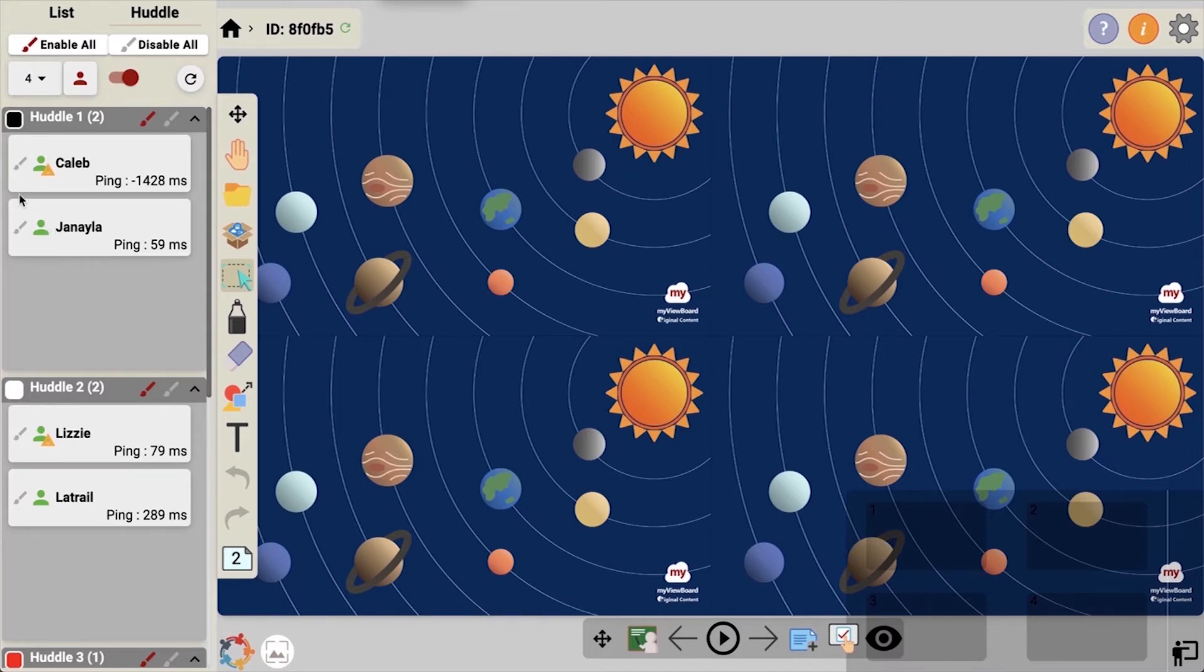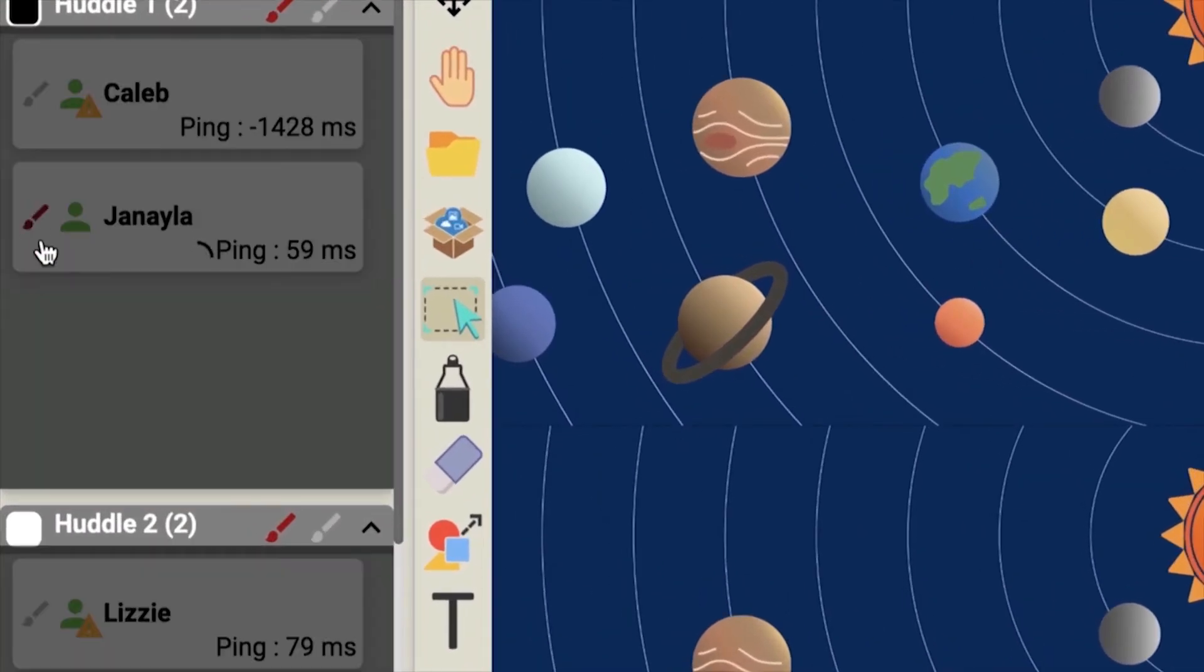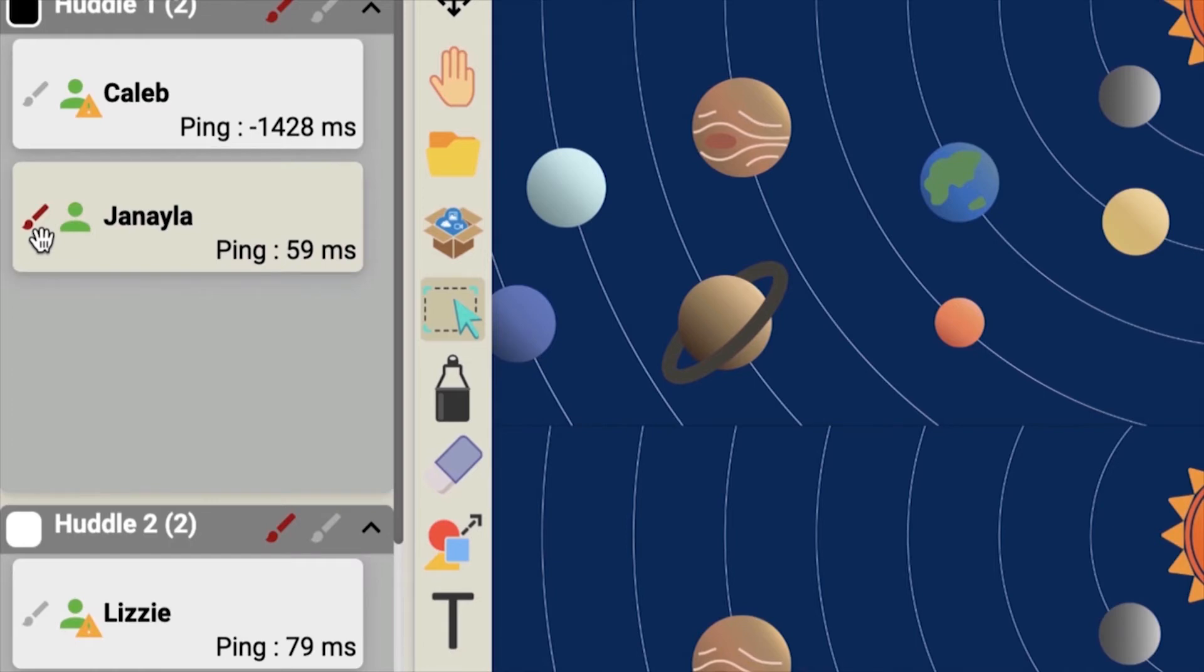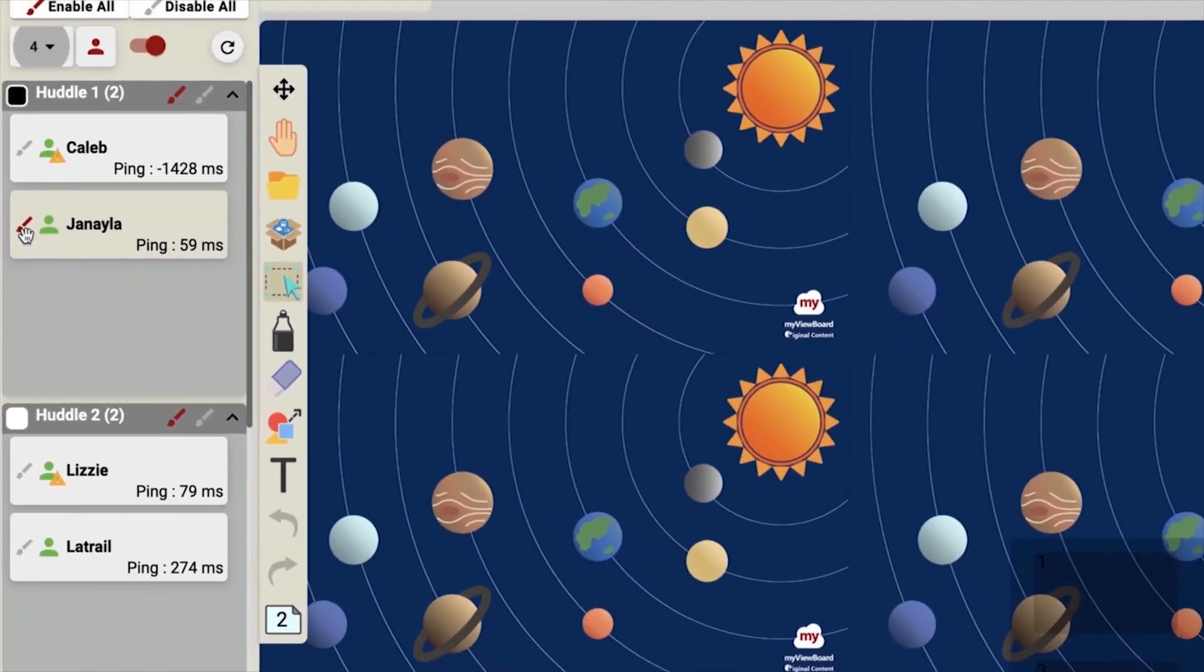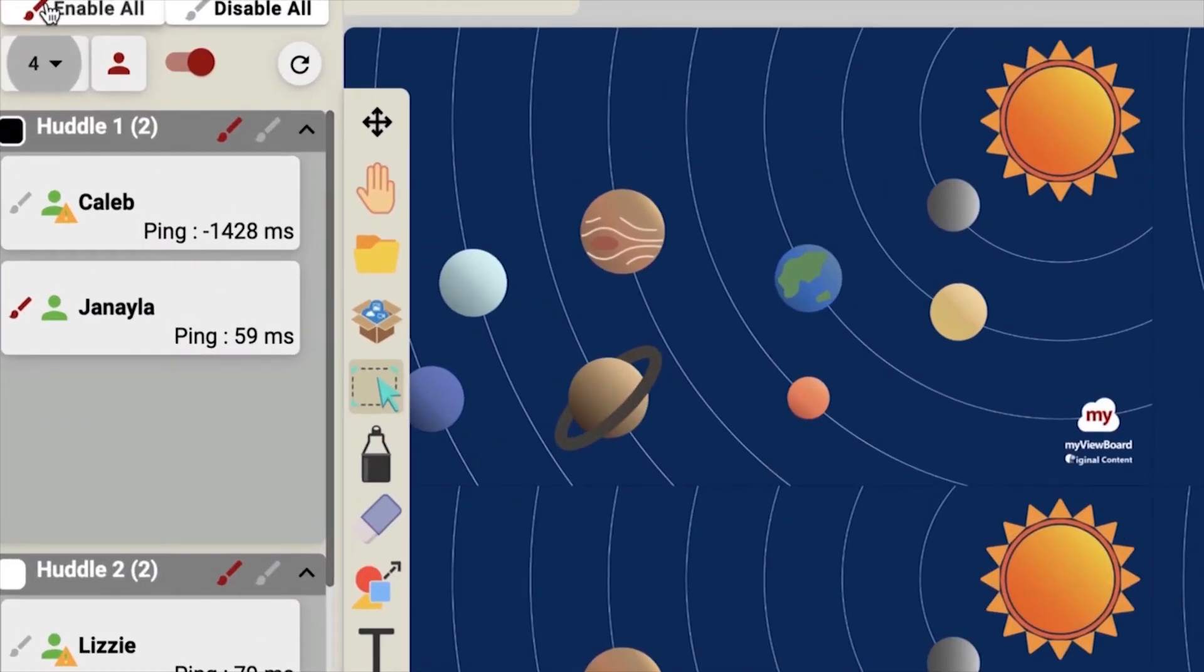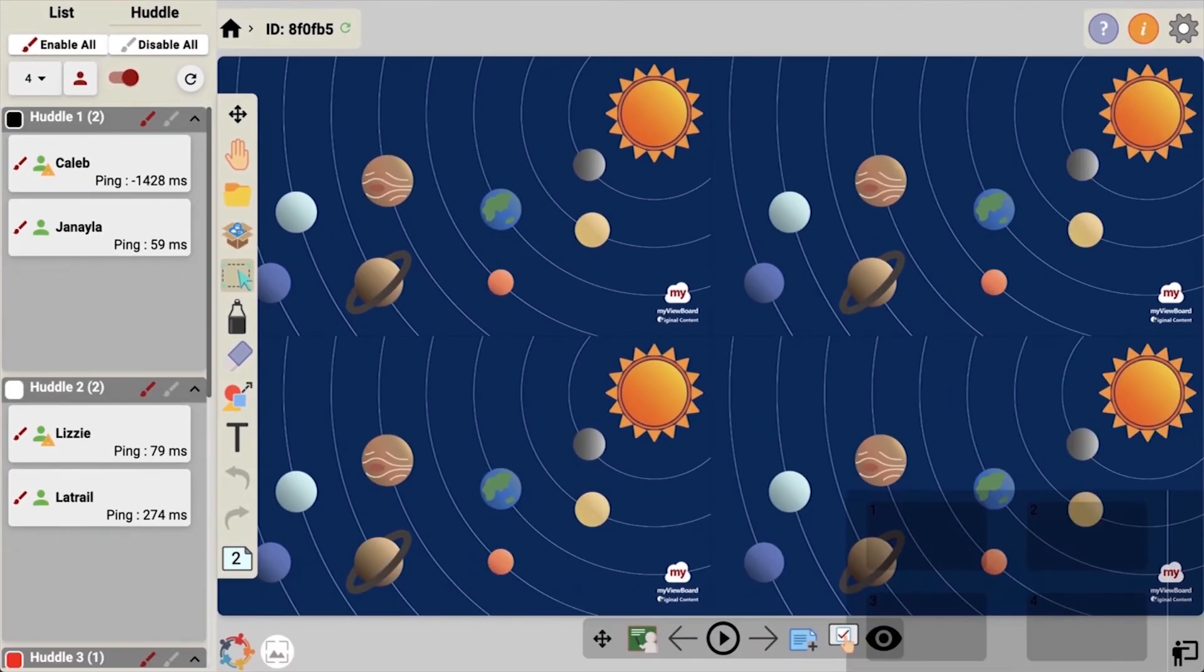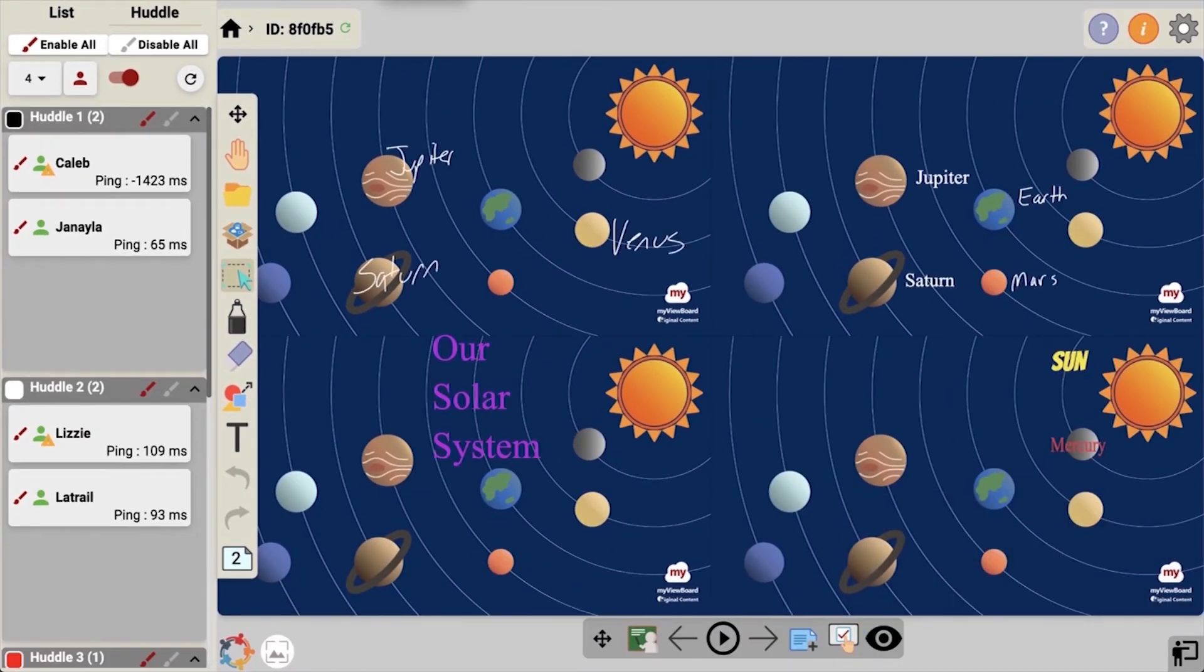Right now you can see that their tools are disabled by the gray paintbrush next to their name. I can click and activate individual student tools, or I can use the enable all icon to enable all students' tools. Notice